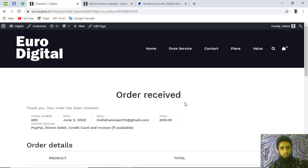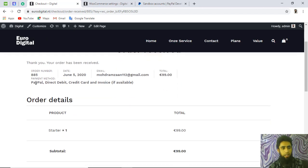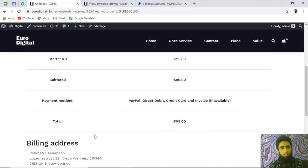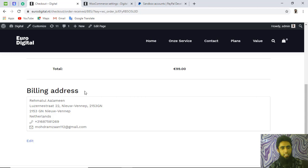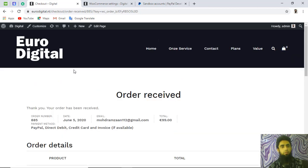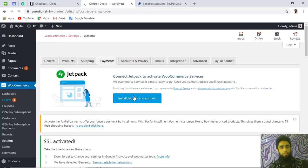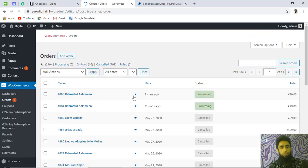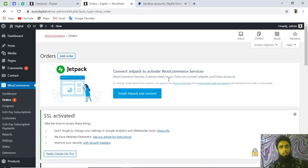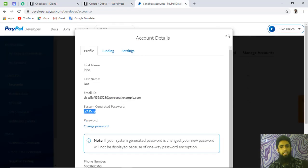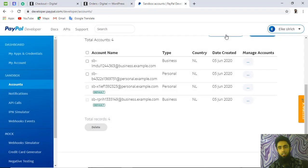You will see the 'Order Received' confirmation page with all the details — payment method shown as 'PayPal Direct Debit Credit Card and Invoice,' billing address, and order information. Back on the WordPress dashboard under Orders, you can also see the 99-euro order placed a few minutes ago.